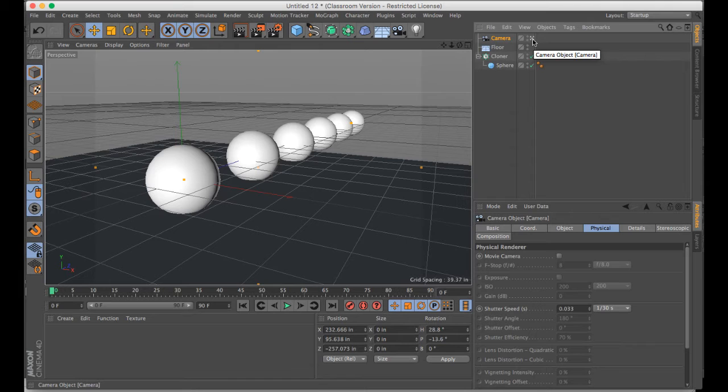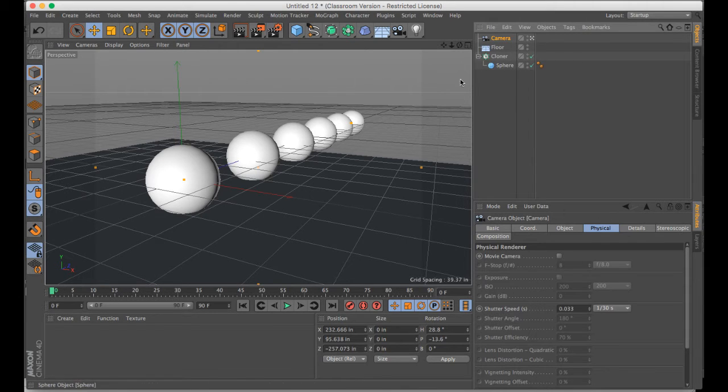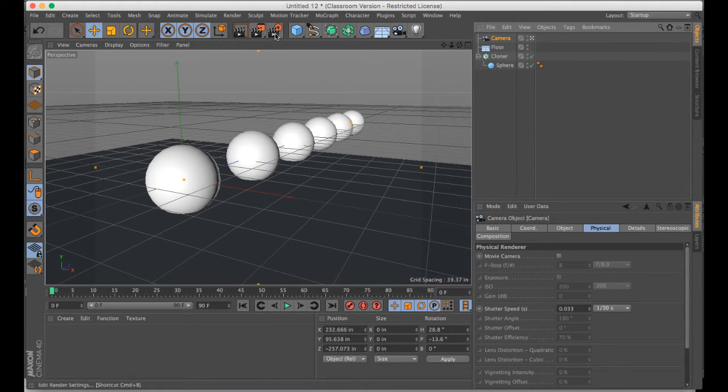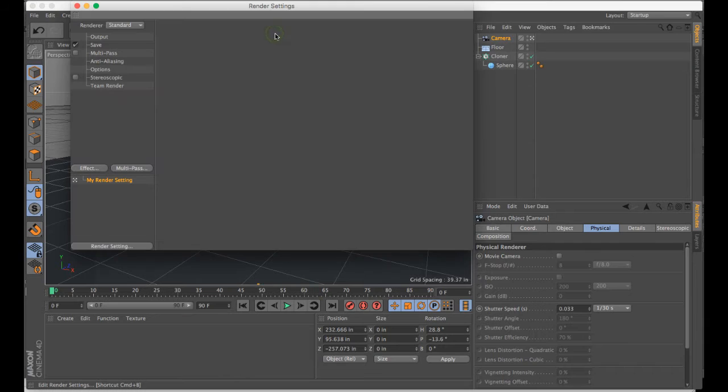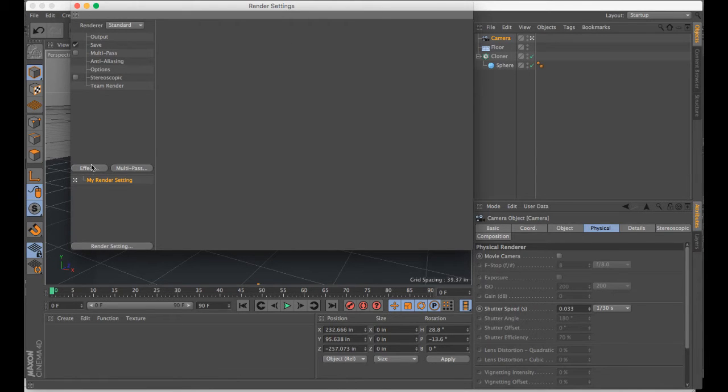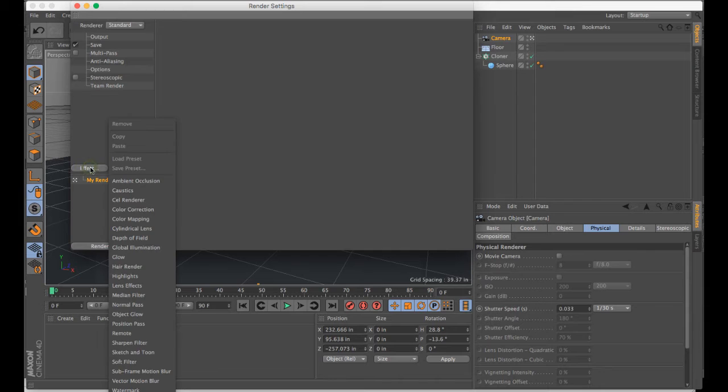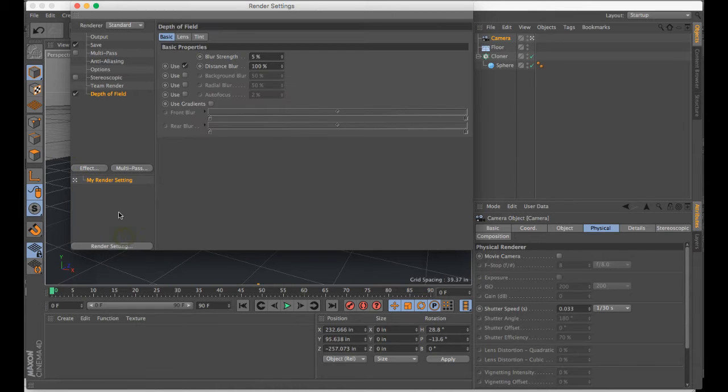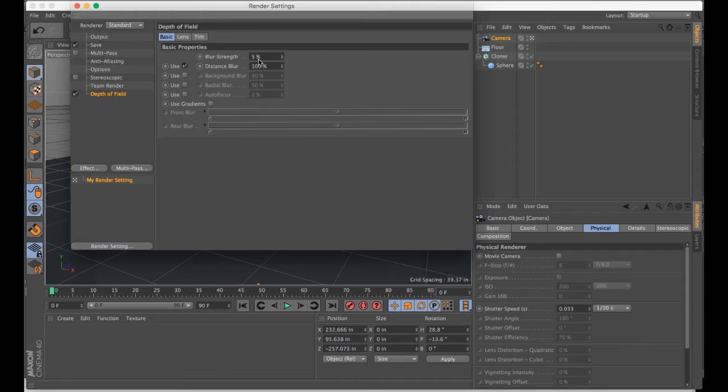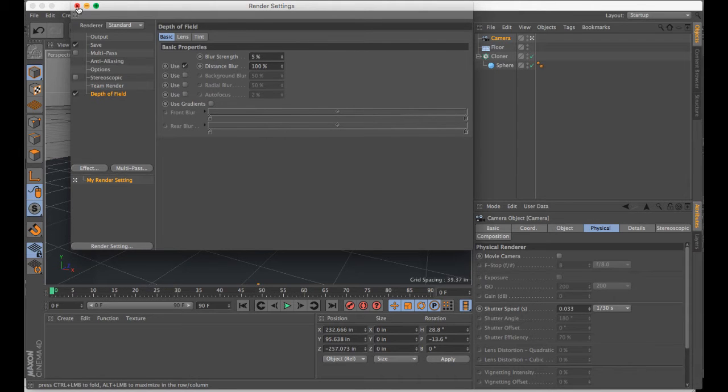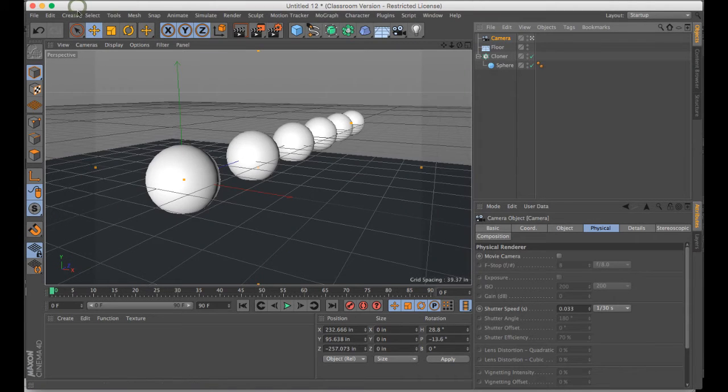And then in order to use depth of field, we have to consider what renderer we're using. So if we go to the standard renderer, we have to go to effect and depth of field and make sure that that's checked on. The default is going to be about 5%, which is fine for now.